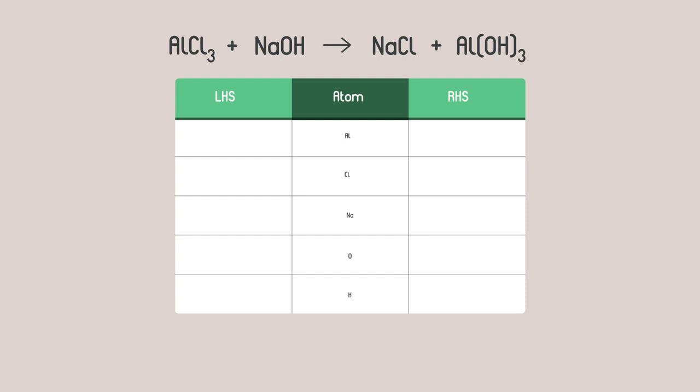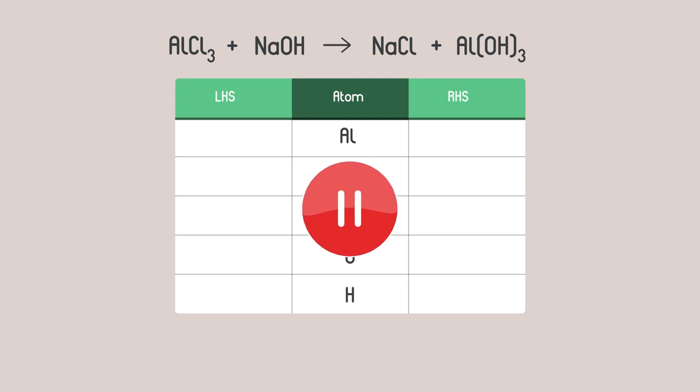Remember you can only change the big number in front of compounds which says how many molecules you have. You can't break up bonds to make it balance. Try filling in this table now. Pause the video whilst you add up the atoms.